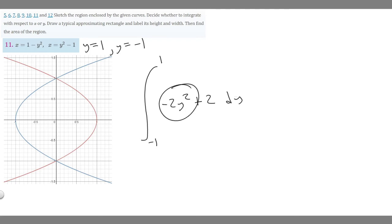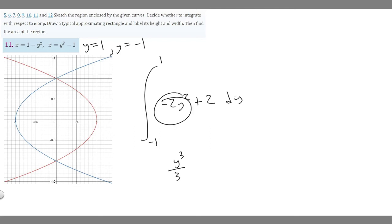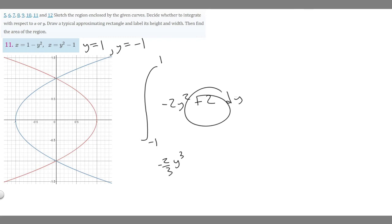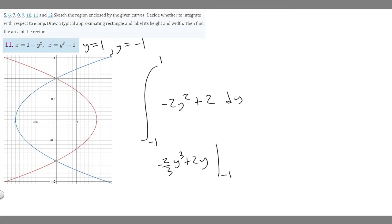The antiderivative of minus 2y squared is minus 2 over 3 times y cubed, and the antiderivative of 2 is just 2y. We evaluate this from minus 1 to 1.